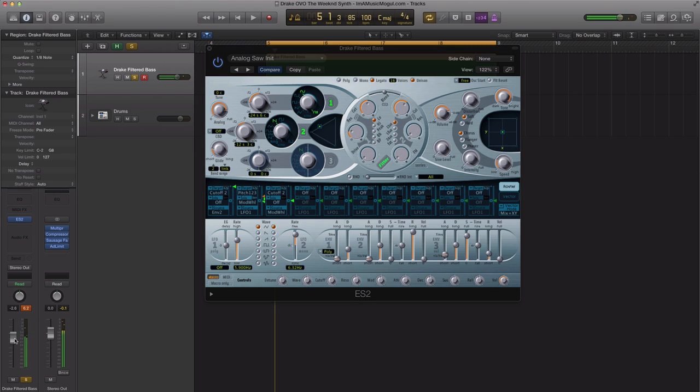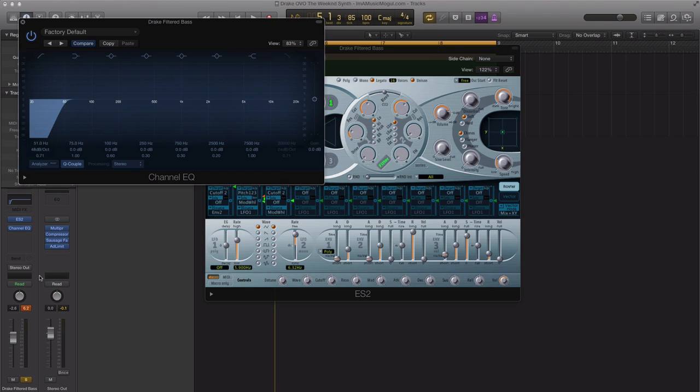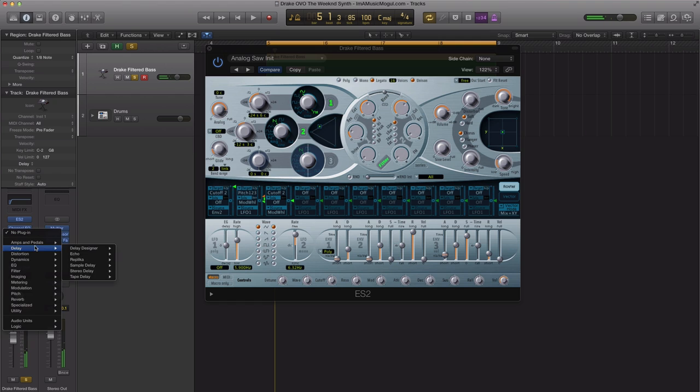Alright, so that is pretty much your sound right there. The next thing you want to do is just bring in an EQ and filter out some of your lows, so we're just going to bring this to about 50 Hertz. We don't want all that, just cut out all the lows there.